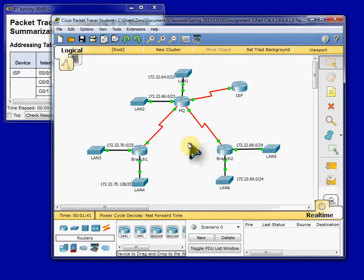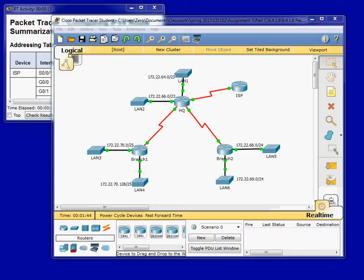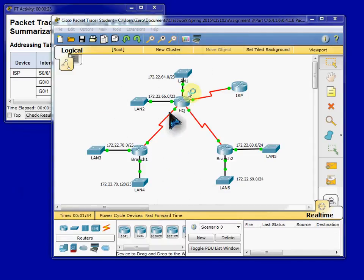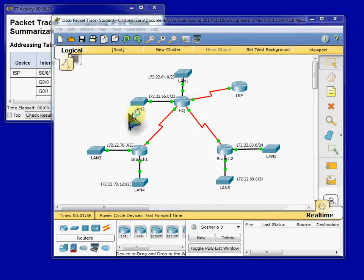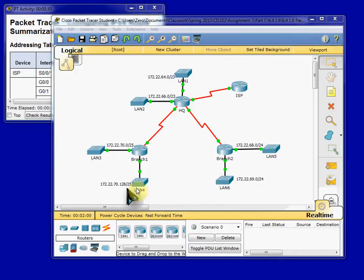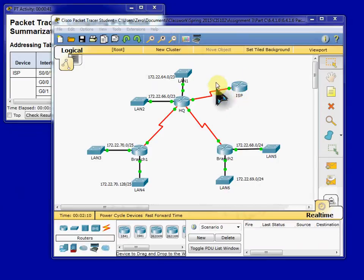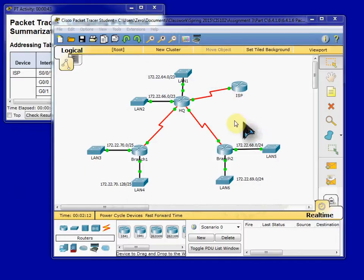Alright, and to begin, we have to look at some of our network groups. So we're going to be building summary routes for the HQ LANs. So we're going to have one summary route for both of these networks. Branch one will be the same thing, one summary route for both of these networks. And branch two will be the same thing, one summary route for both of these networks. The final step is going to be one summary route for the ISP, which is going to cover this entire network.